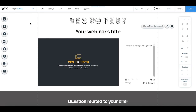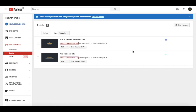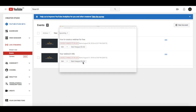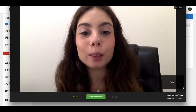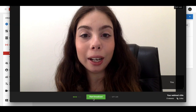To share the live webinar page with the webinar registrants, just share the link to this page we just created. Once you're ready to go live on the day and time of the webinar, go to your webinar event on YouTube, click on start hangout on air, and then click on start broadcast.